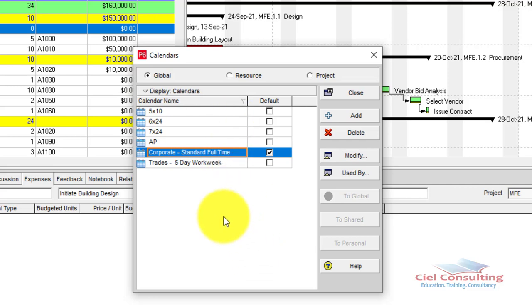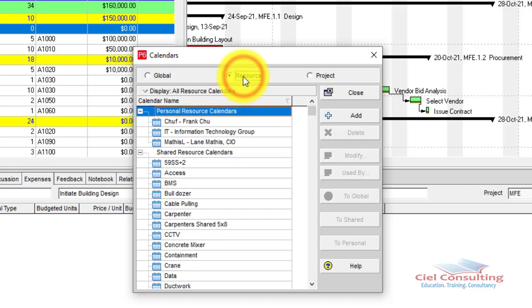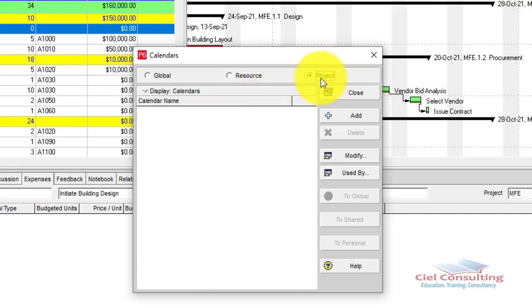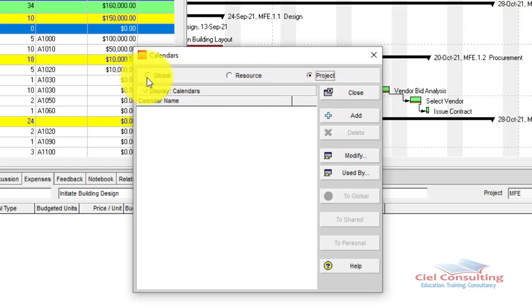The Global Calendar can be assigned to every single project you have in Primavera P6. The Resource Calendar is for your resources — for example, a resource person who works three, two, or seven days a week. The Project Calendar is specific to the currently open project, and only that project can use it. Note that a project calendar can be converted to a global calendar and vice versa.